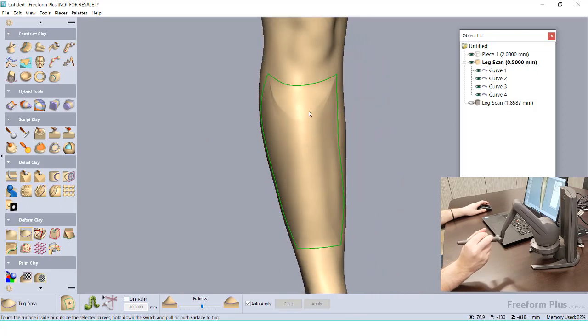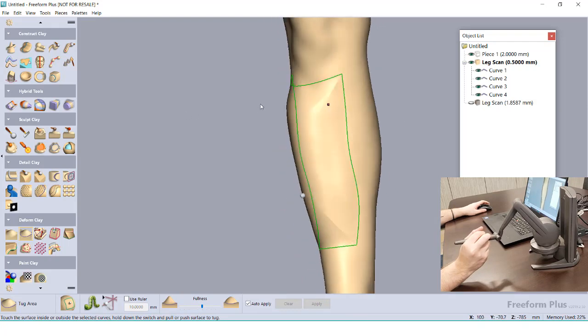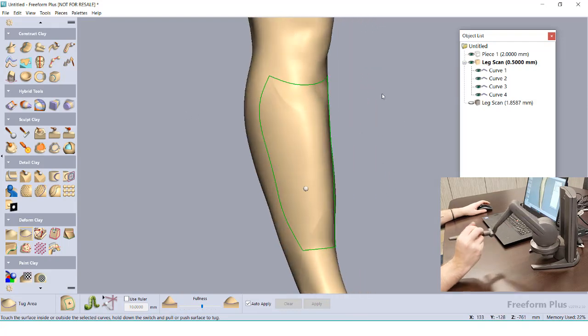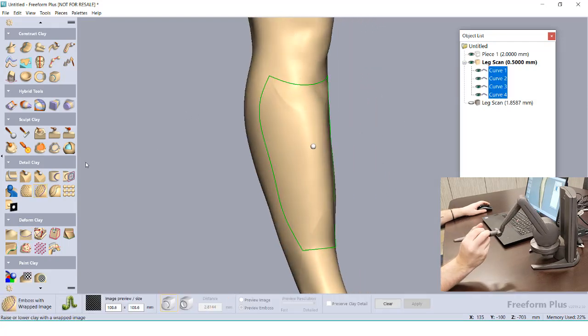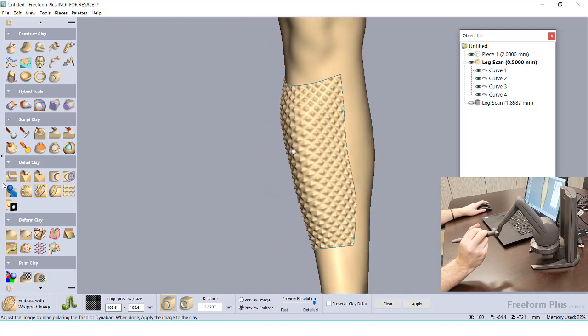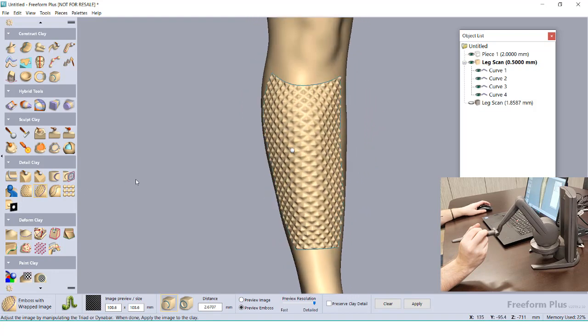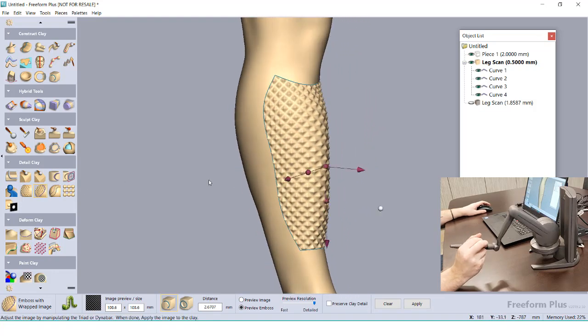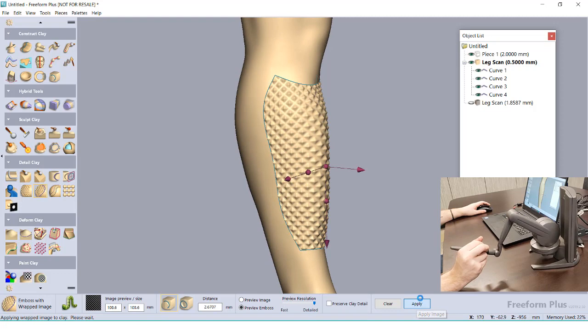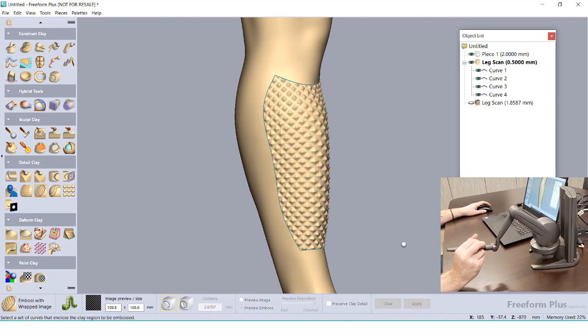With the newly added thickness, I can rerun the Emboss With Image tool to create a new 3D texture across the raised area. Just like before, we get a nice cover across the mesh without infolded areas.